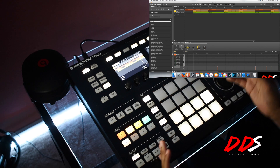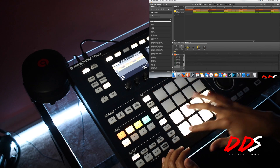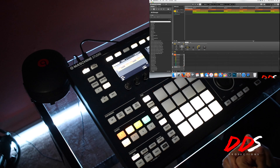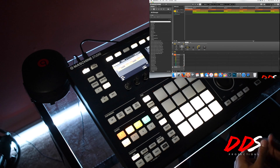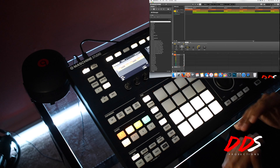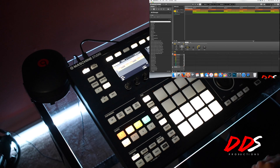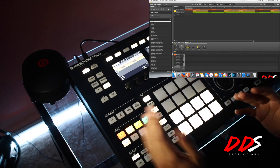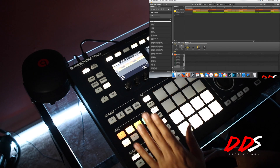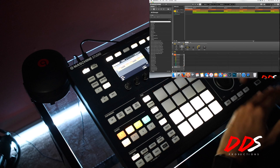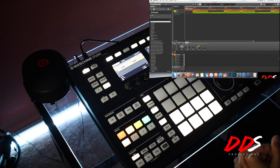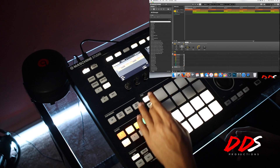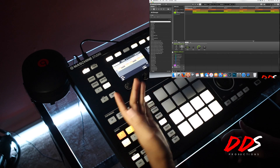The important parts about arranging, to me, are labeling each group and separating each sound into its own group. I know some people put a whole lot of different sounds in one group, but I like to keep things separate — piano in its own group, 808 in its own group, pad in its own group — so I always know where everything is and where I want to add it.